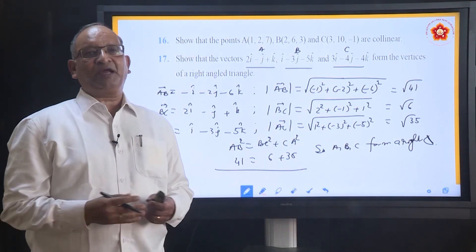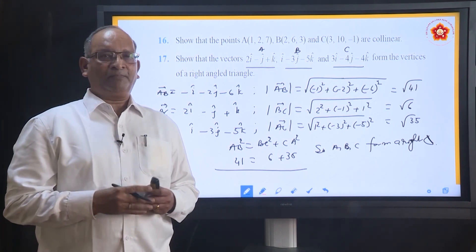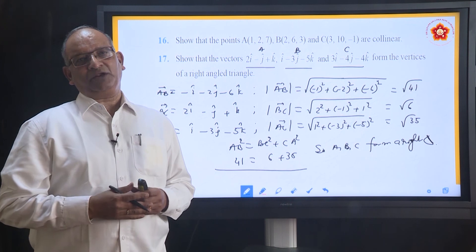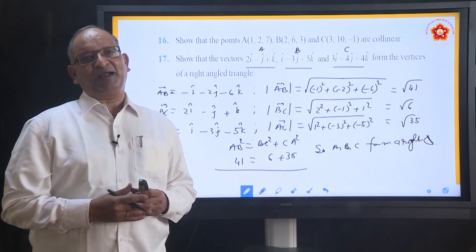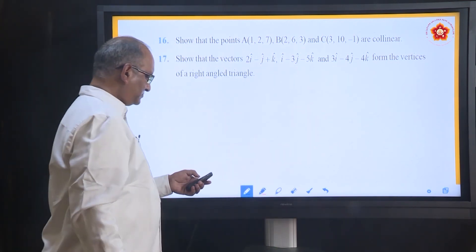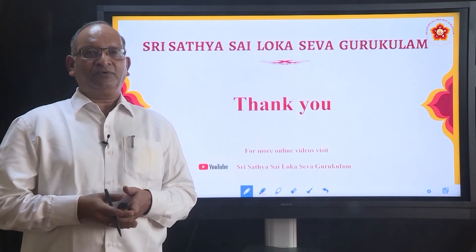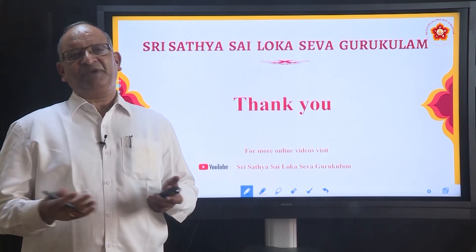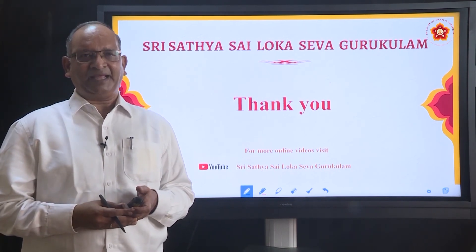With this we come to a close of this particular topic called dot product — the first type of product of two vectors. In the next session we are going to see the cross product or vector product, which will be the last part of vectors. We thank you for this wonderful session about dot product. Problems are very simple and small — with a little attention you will be able to do them in the exam. Thank you.